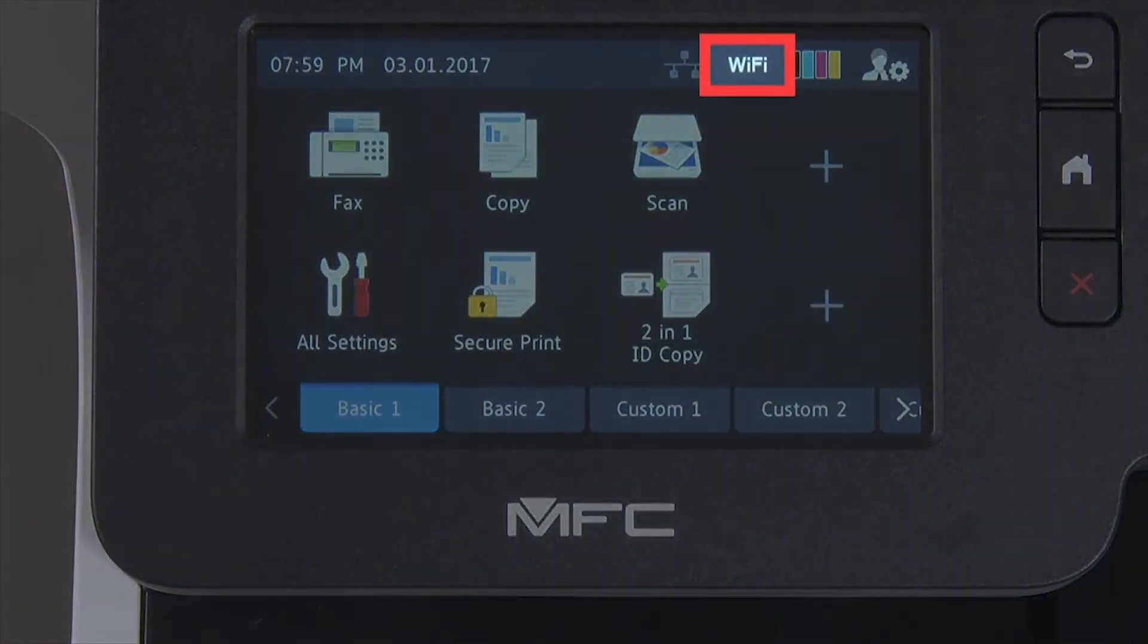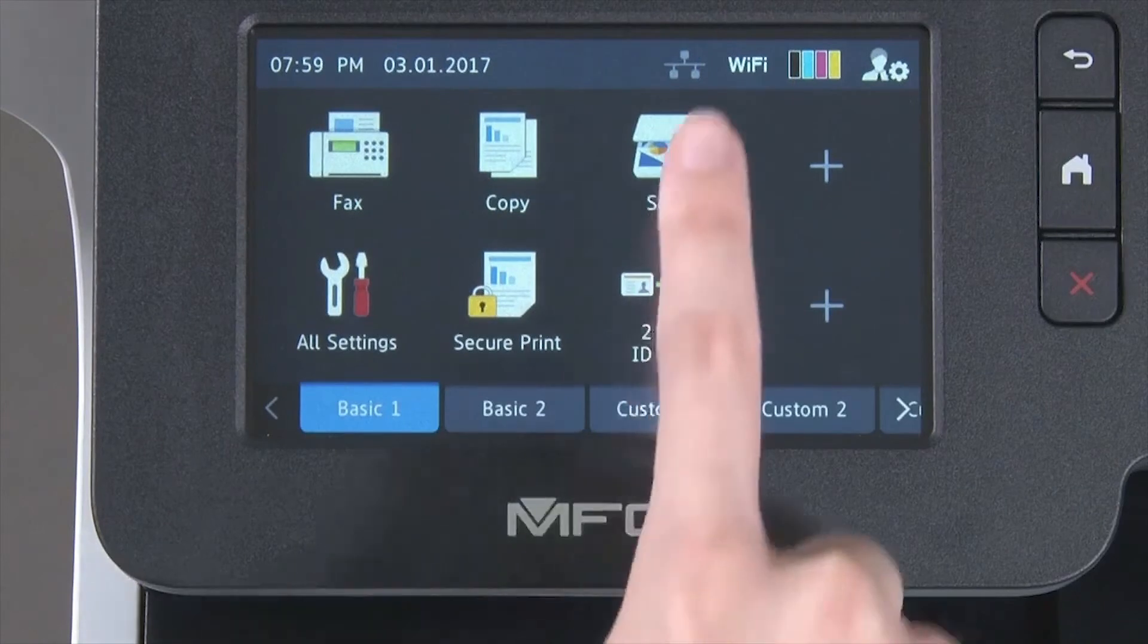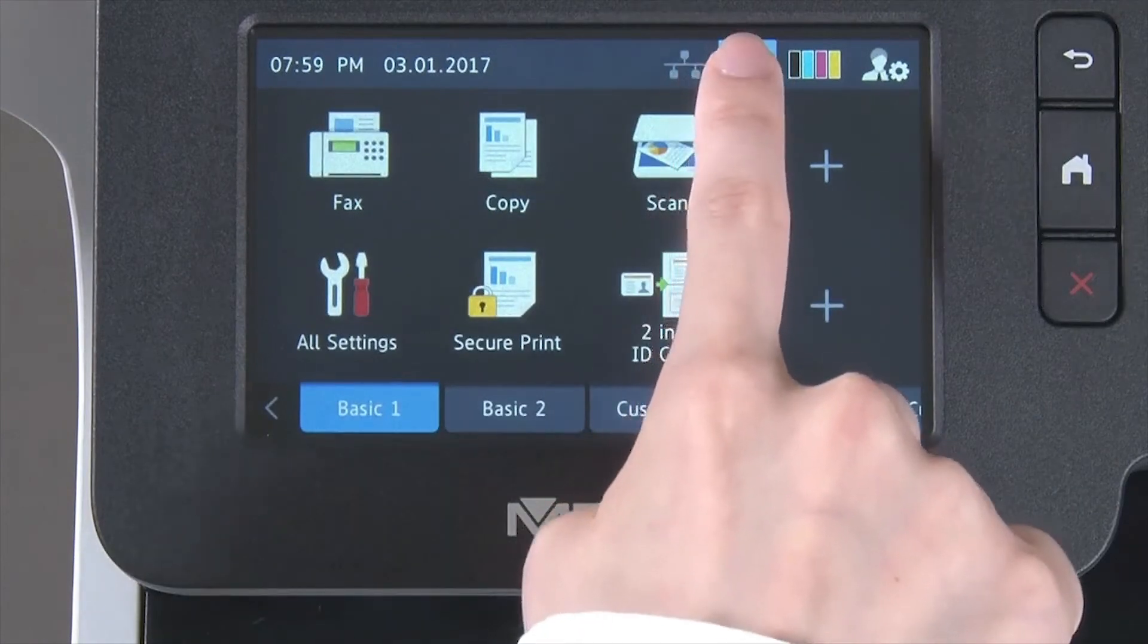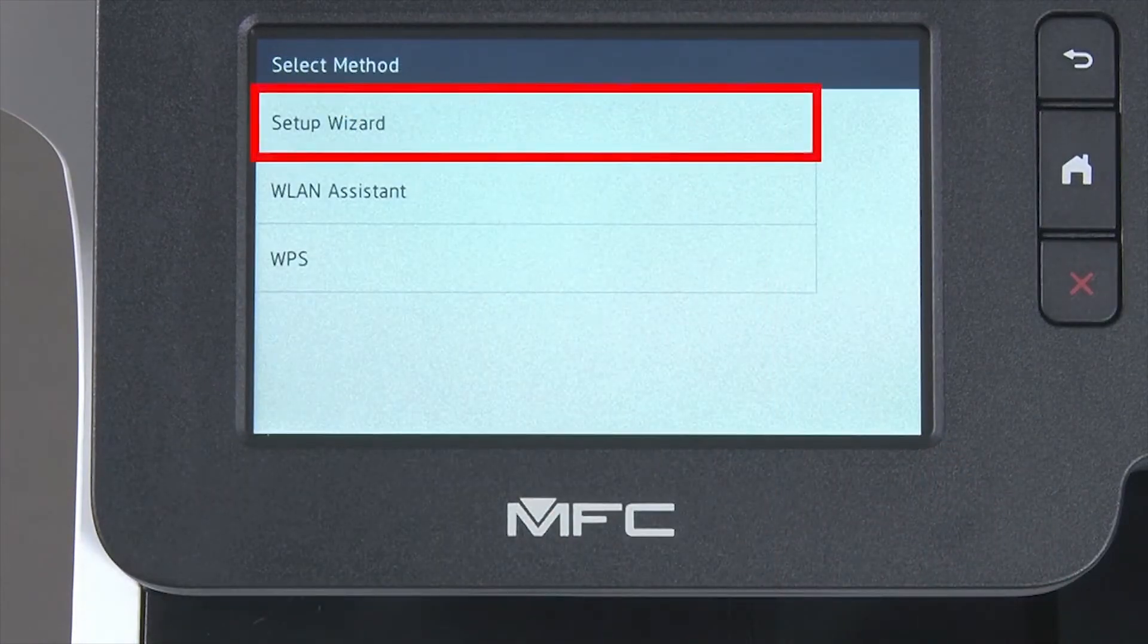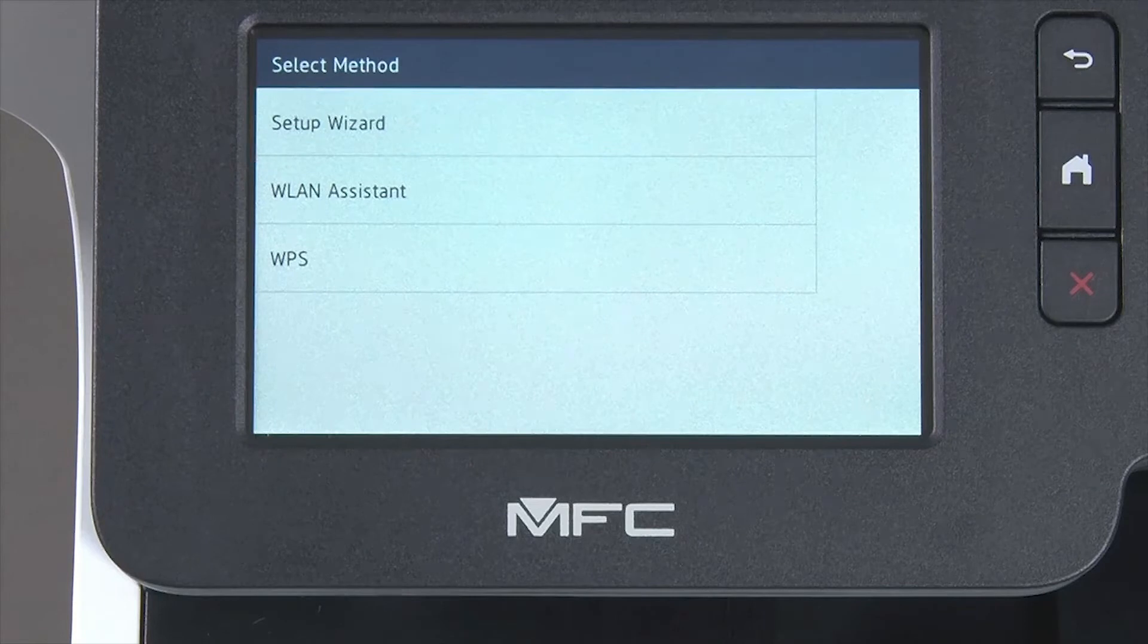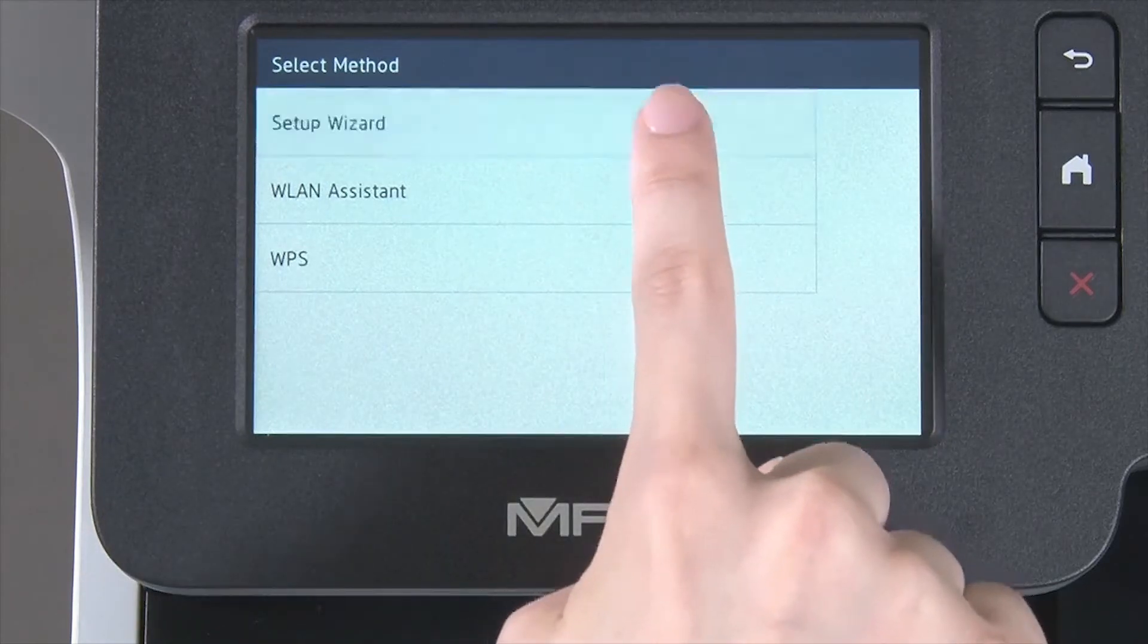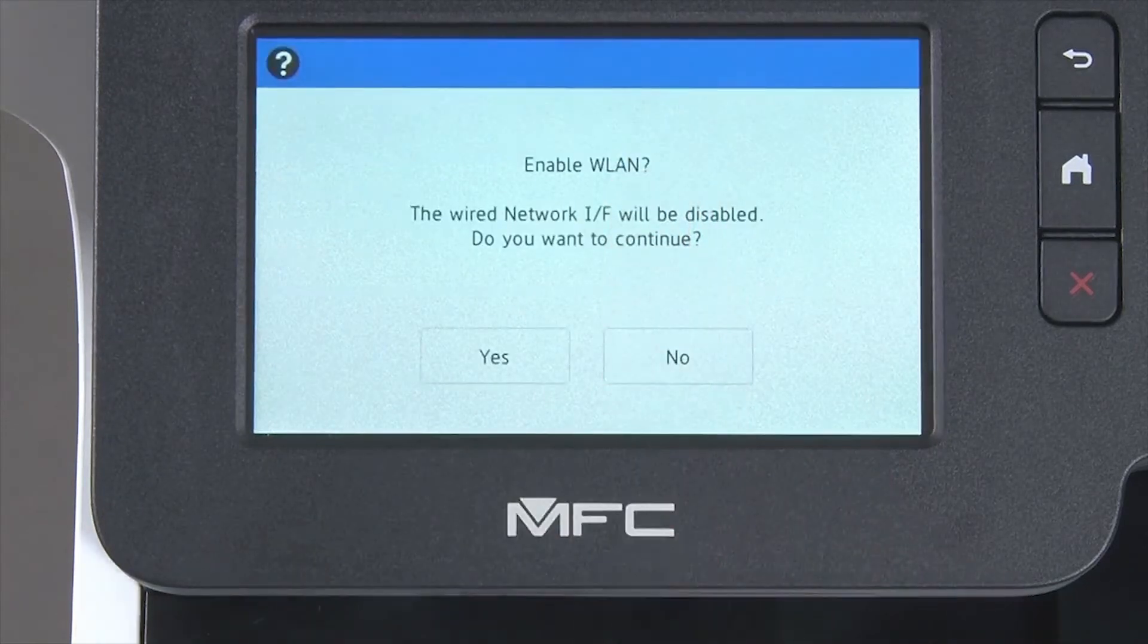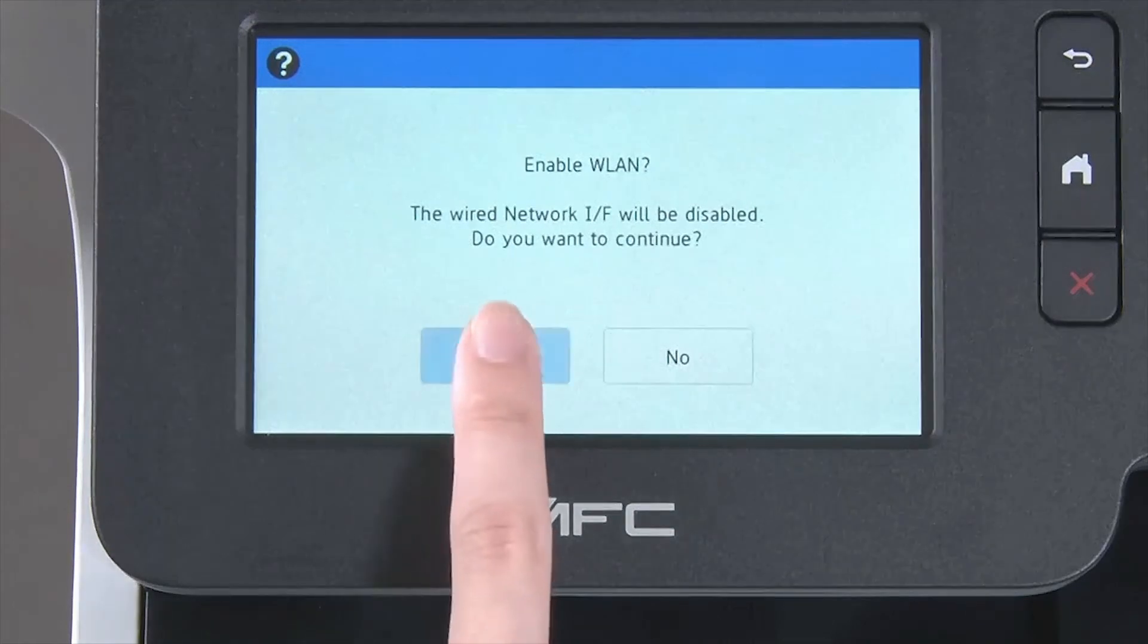Begin by pressing the Wi-Fi icon on the touch screen. Select Setup Wizard from the option list. When WLAN Enable appears on the LCD window, press Yes.